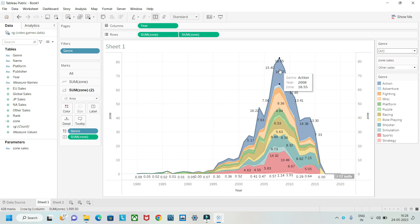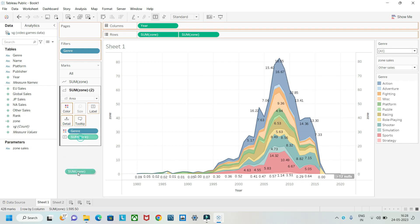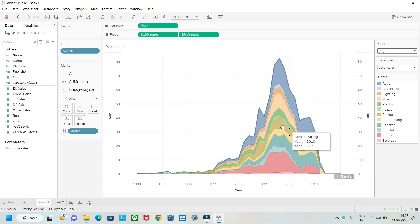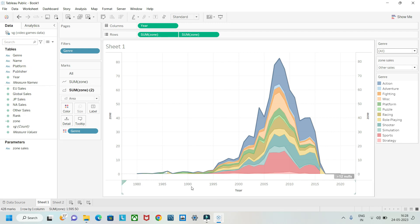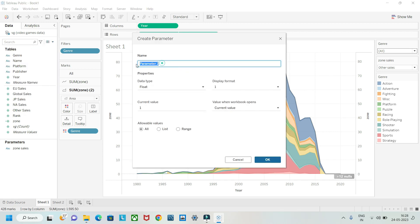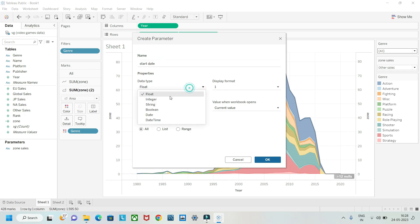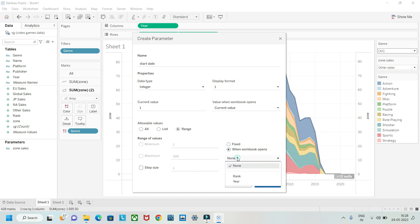Let's also create one more parameter so we can filter by whatever year range we want. Create a new parameter, name it 'Start Date', set the data type to Integer, set it to Range, then set it to load from the workbook by year.